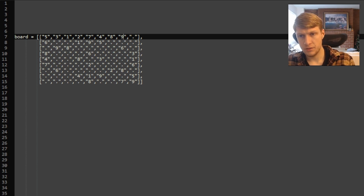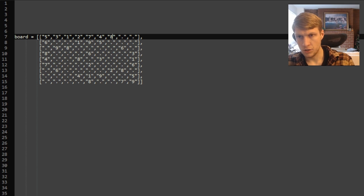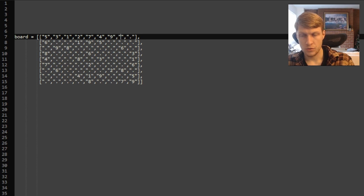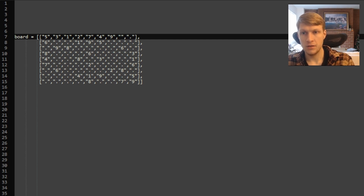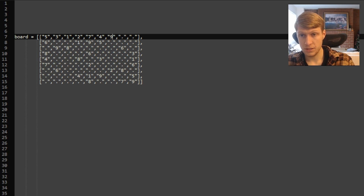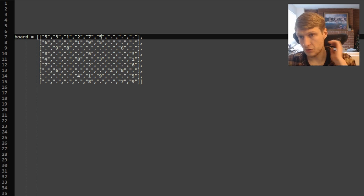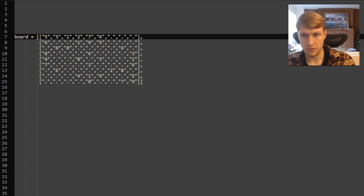We backtrack to the previous spot where we placed nine — no other digits are valid there, so we backtrack further. Backtracking to where we placed eight, we try nine — nine is valid since there are no nines in that row, column, or sub-box. We move on to the next spot. One through seven are not valid, eight is not valid due to a conflict in our column, and nine is not valid because there's a nine in our row. We backtrack again. We try five — invalid due to conflicts in row and column. We try six — no six in the row, column, or three-by-three box, so six is valid.